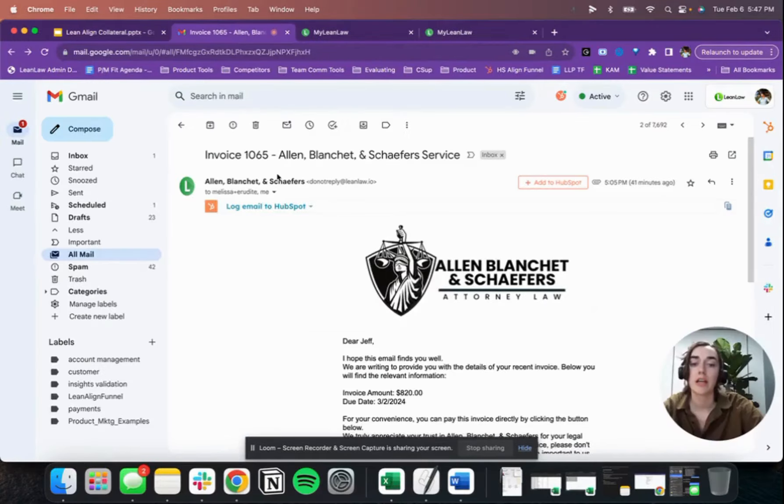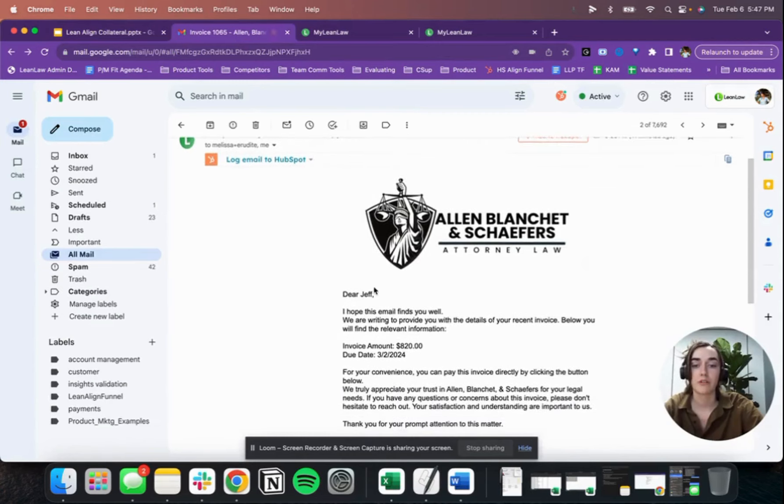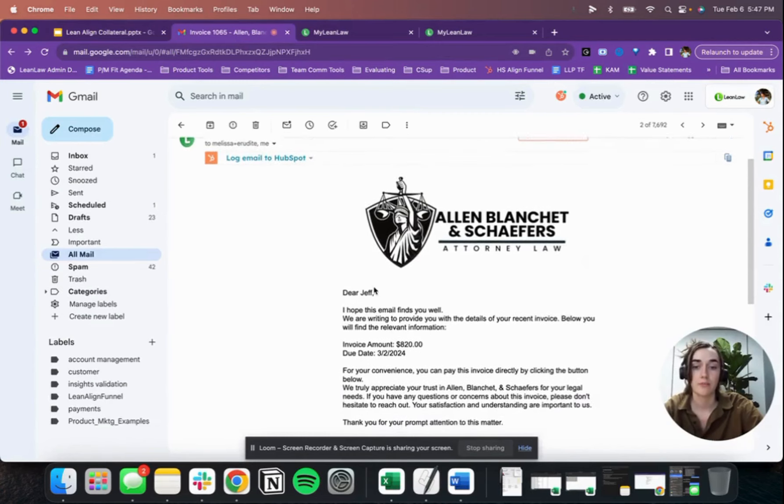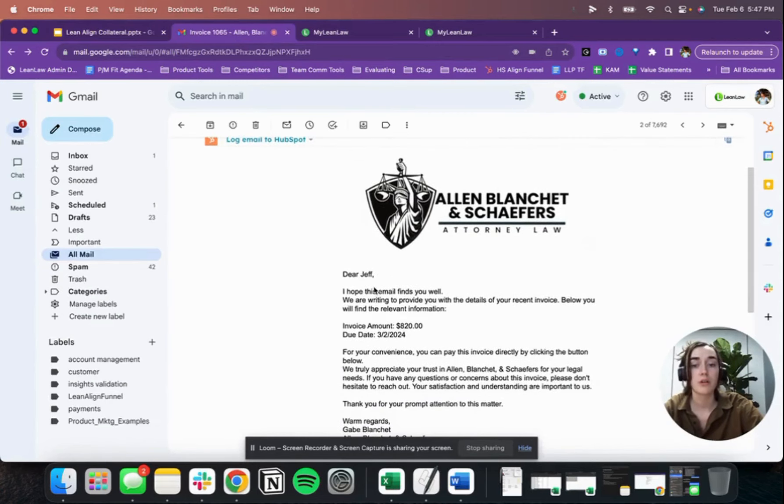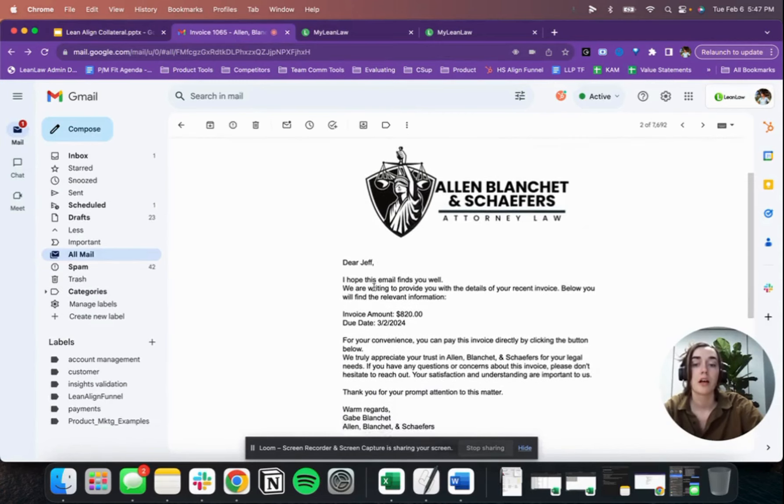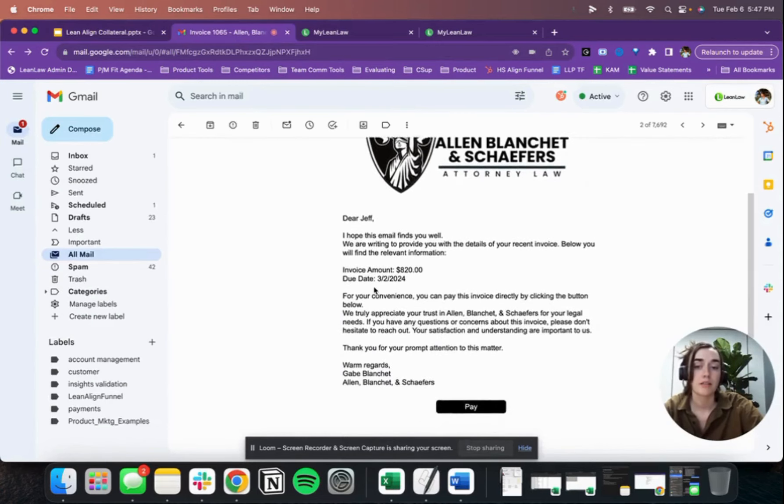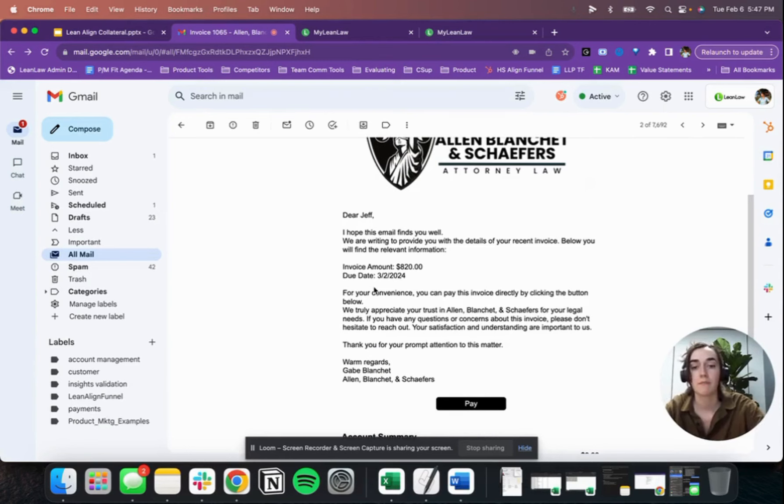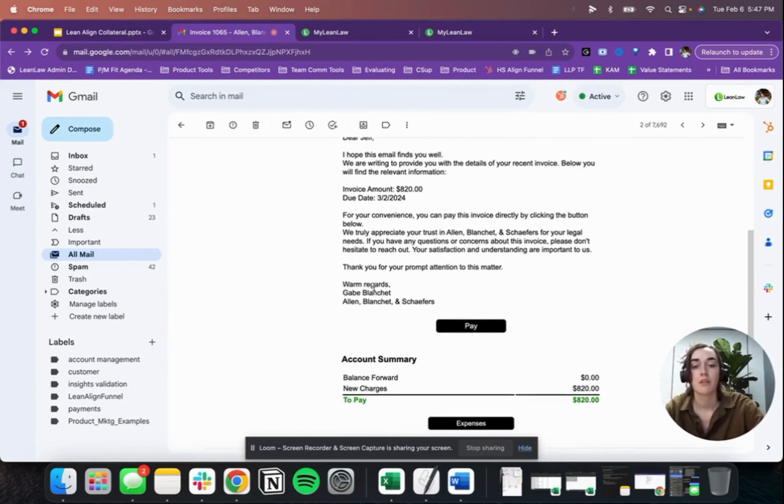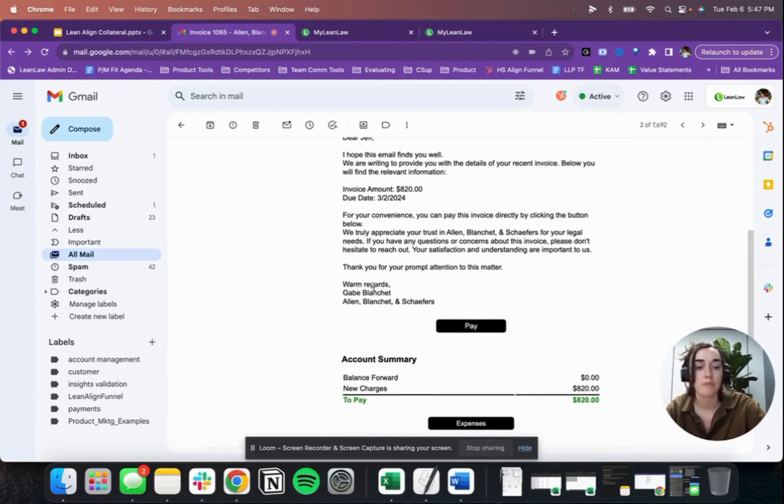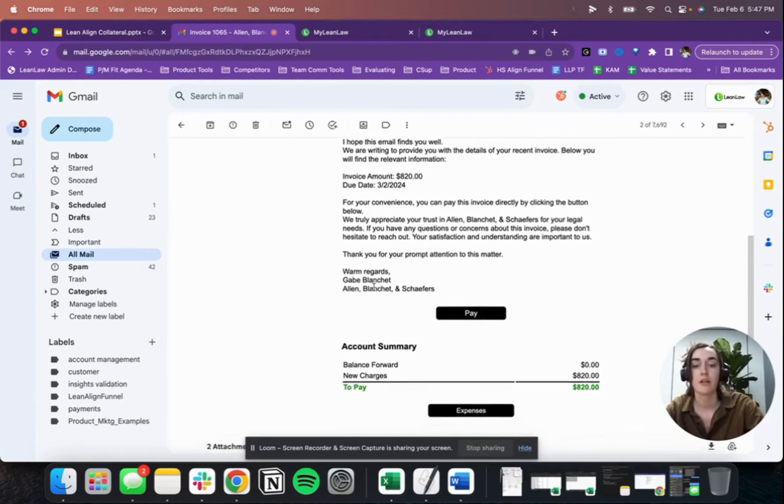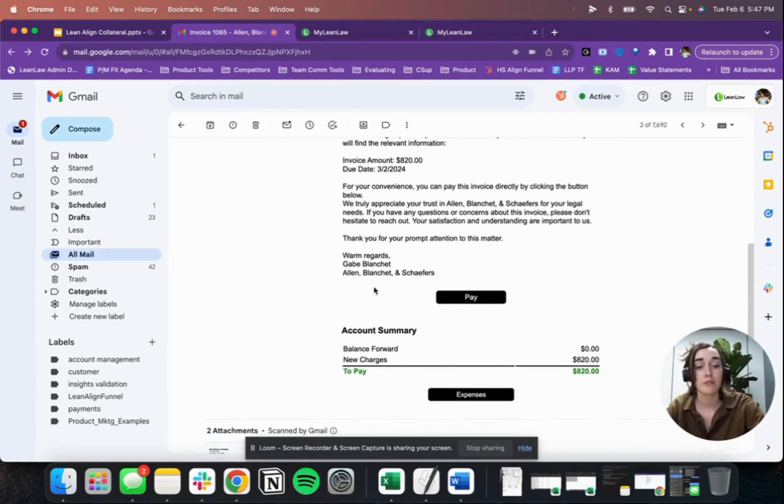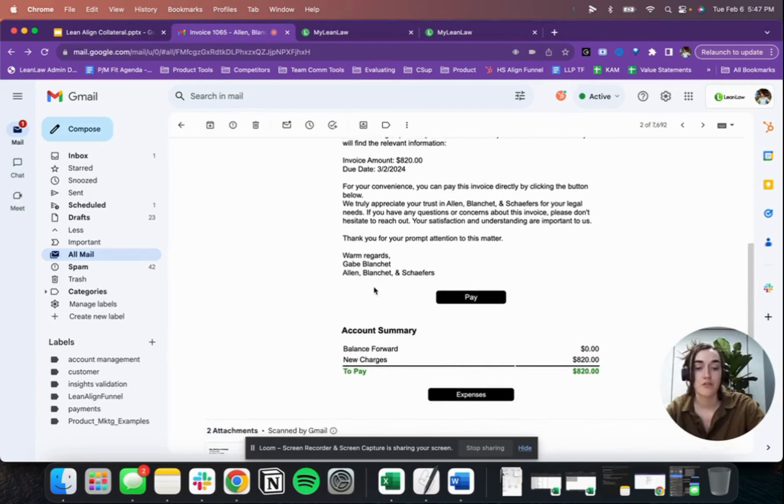The first thing you'll get is this really professional invoice email. You have the logo and the smart template, which injects values like the invoice amount and due date. The payment link that we send with the invoice will automatically update with any payments made so that your clients aren't ever paying more than they actually owe. The account summary and retainer summary will populate with the right information automatically, so you don't have to do that math yourself.